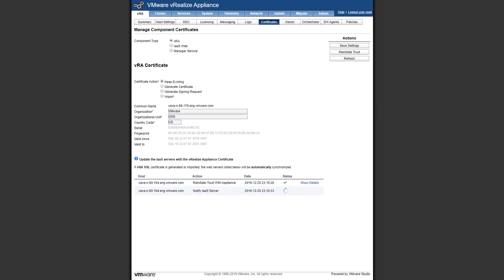Once the certificate has been imported, it then goes through the process of revalidating the trust from VRA to IaaS. And so one of the things we want to make sure is that status shows a green check mark once it's complete. At this point, we've replaced the VRA certificate. We can now continue on to IaaS web.